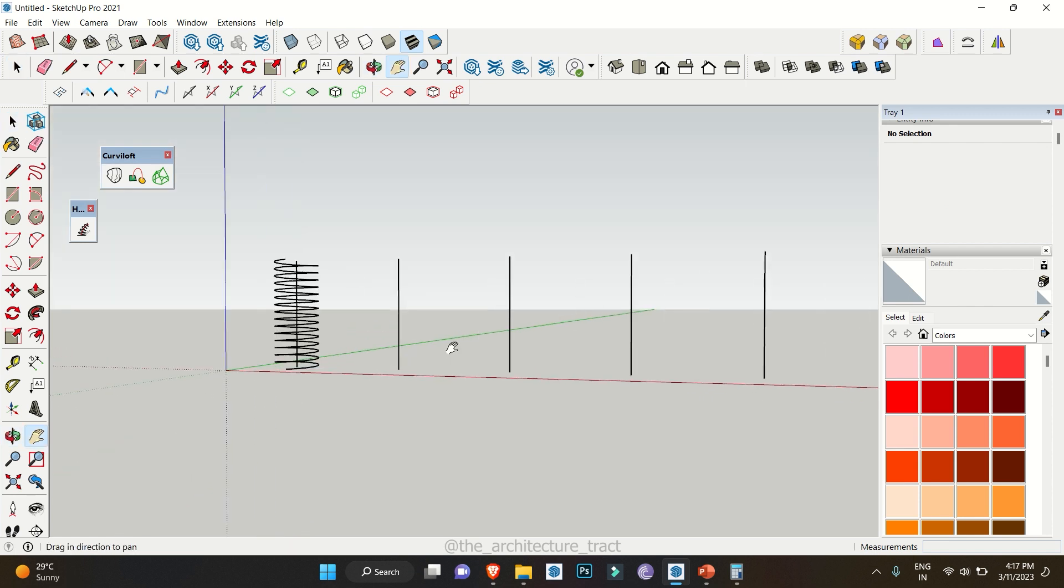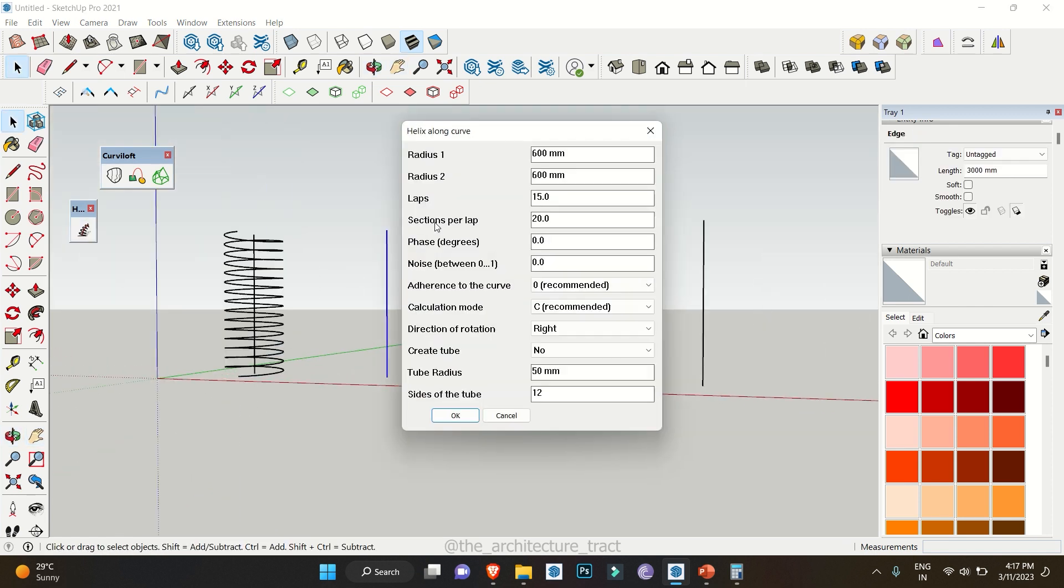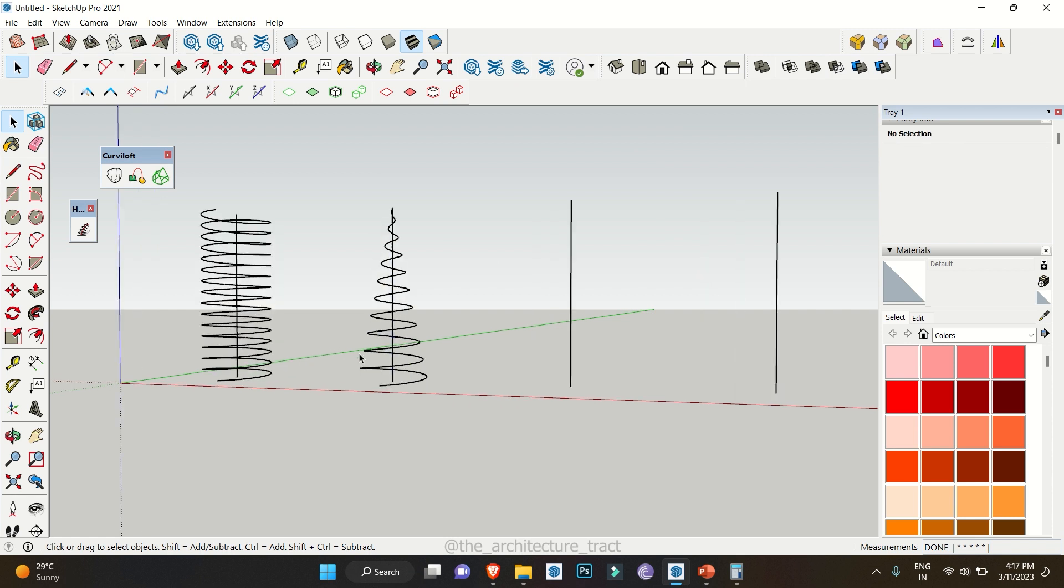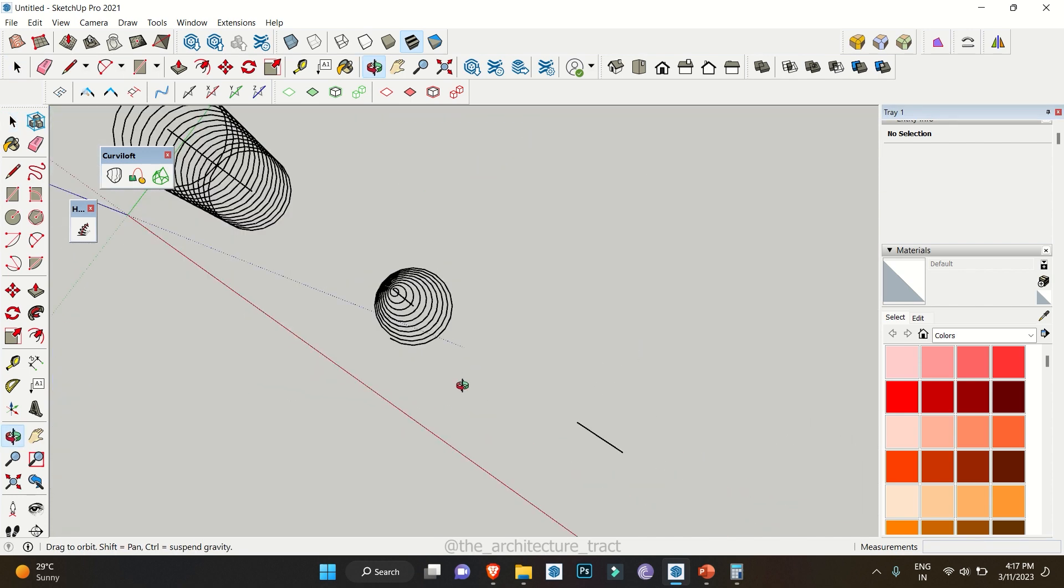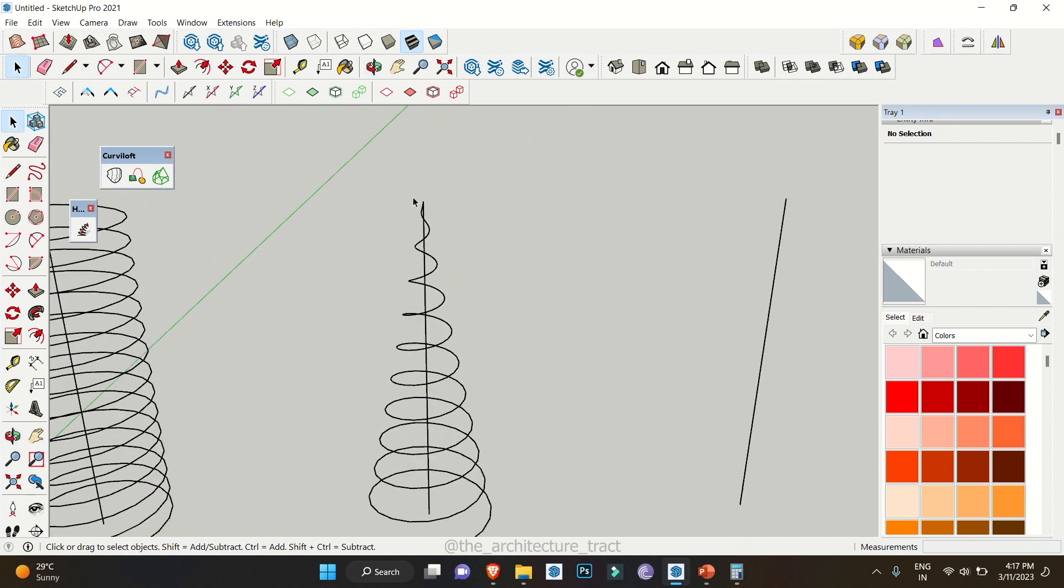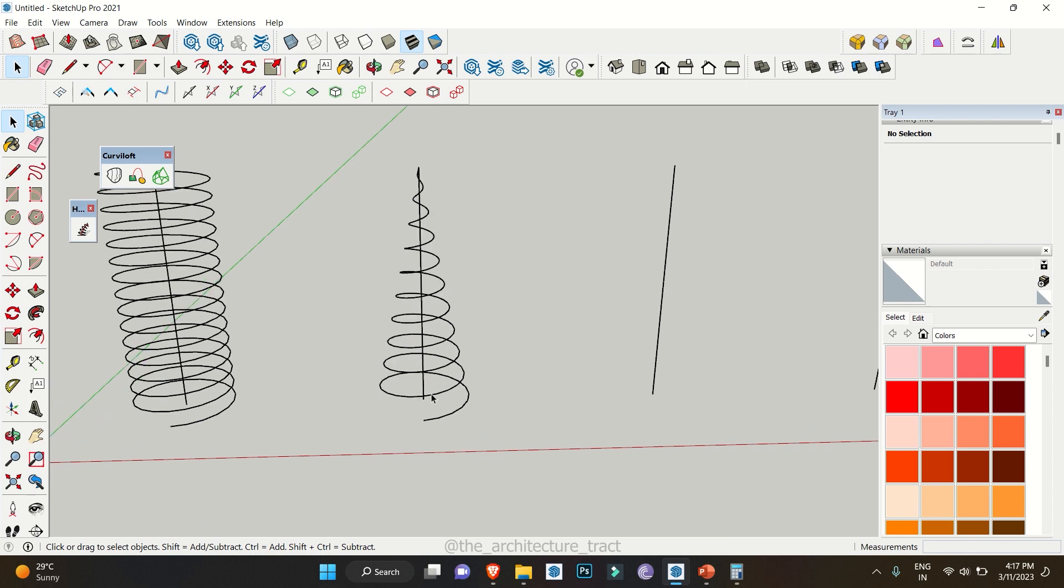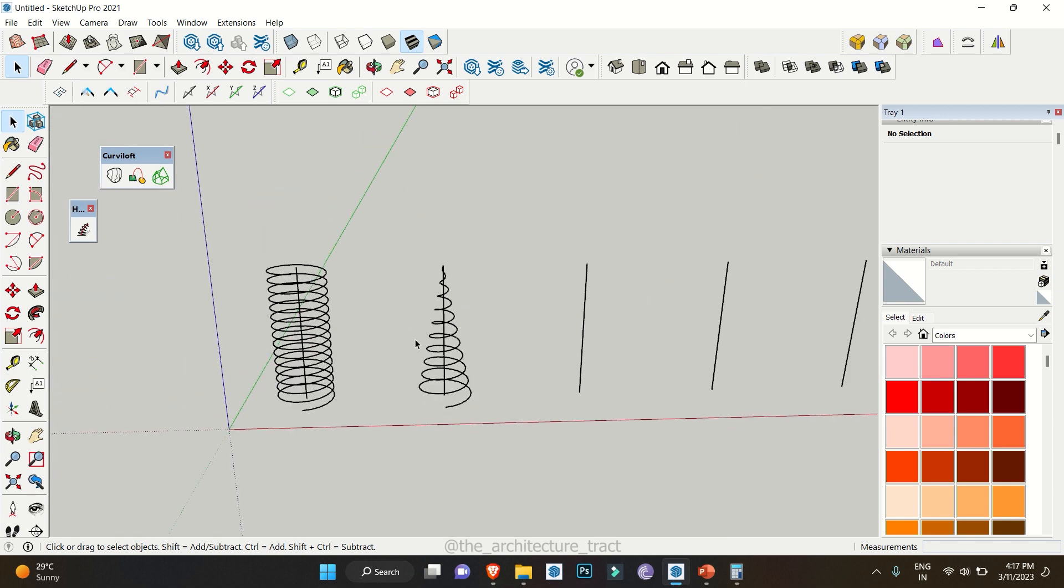Again selecting this line, you can change the radius as per your need. For now we'll select the radius 2 at 0 and let the radius 1 at 600mm. Reducing the number of laps to 10 and again we don't need any tubes right now so click on ok. So you can see we got a really nice Christmas tree like structure with 0mm radius for the upper side and 600mm on the lower side.